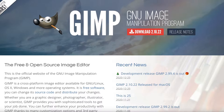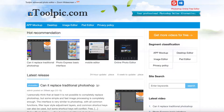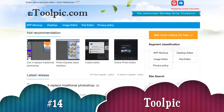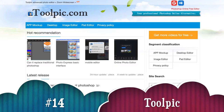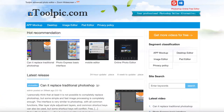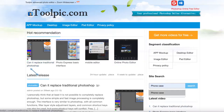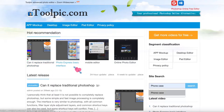The 14th Photoshop alternative is Toolpic.com. Toolpic is similar to Photoshop with its features and it's very great for photo editing. You can use it on your desktop — you don't need to download it to your computer. They say it can replace traditional Photoshop. It has a photo express basic interface, a mobile editor version, as well as online photo editing.